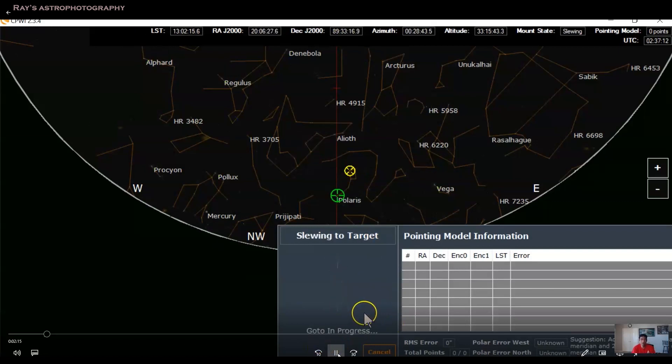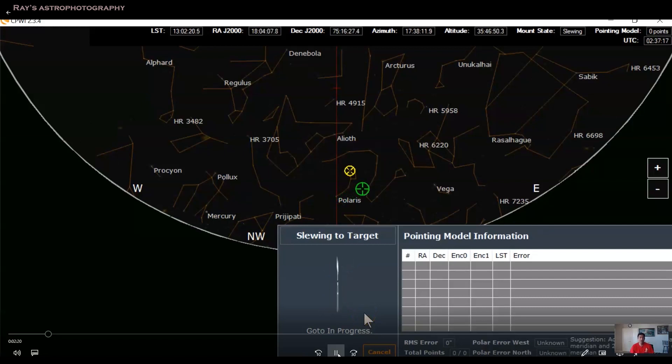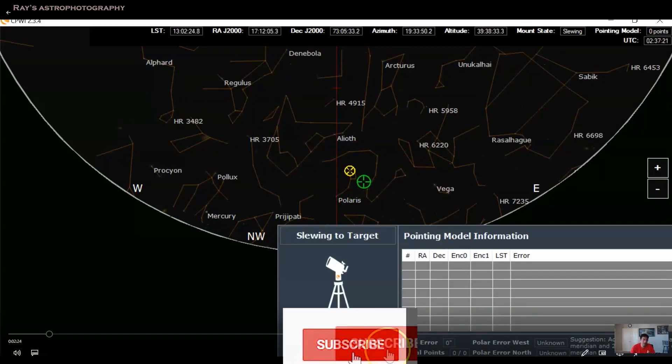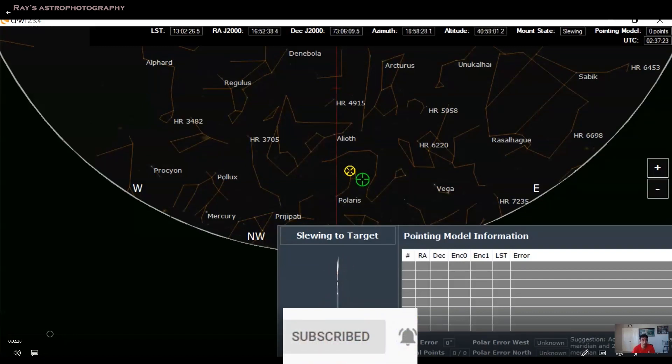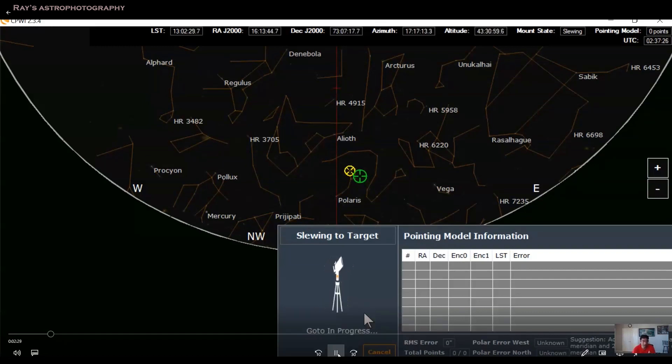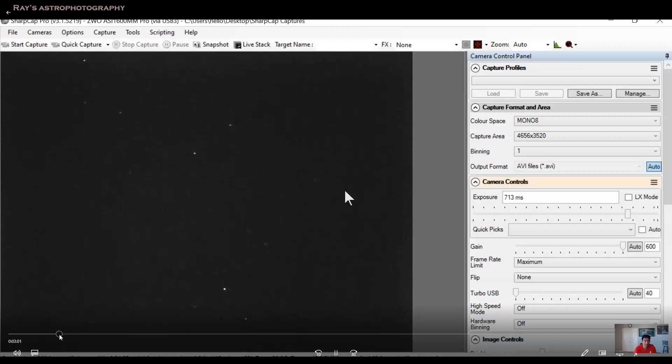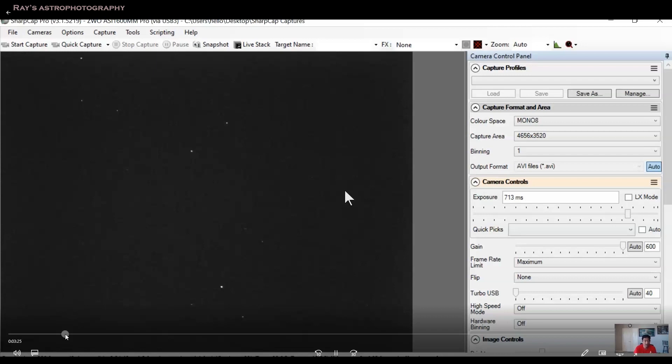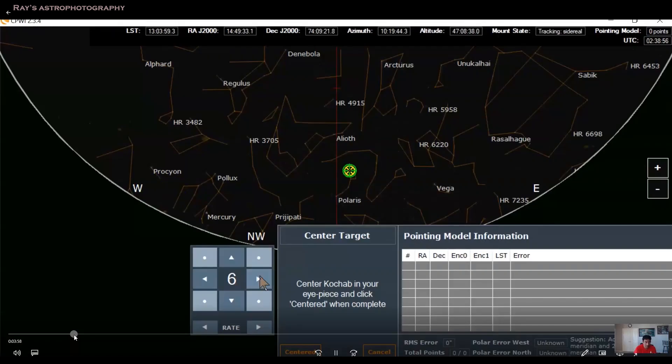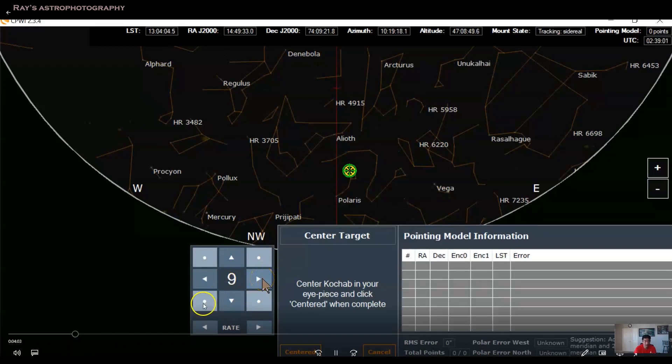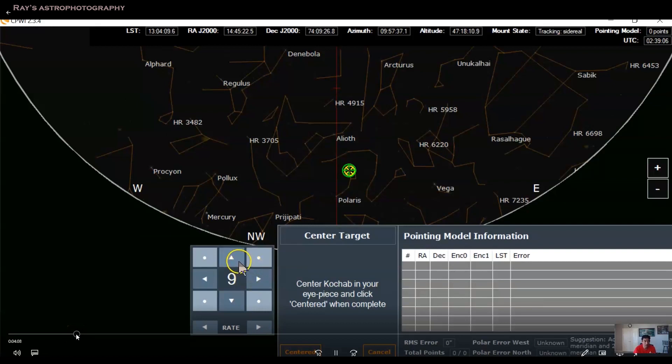So I tried to go to a star first. And when you go to the star, the mount actually tries to go to that star. And if you're using any live software with your camera, like in my case, I'm using SharpCap. It didn't actually go. I'll fast forward a little bit. So it didn't really go. I tried manually using the hand controller to move using the red dot finder to the star. And the hand controller is not working because CPWI software takes over the hand controller as well. So you have to use the keys on the software. You can't use the manual hand controller anymore.